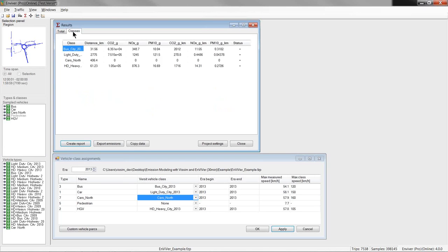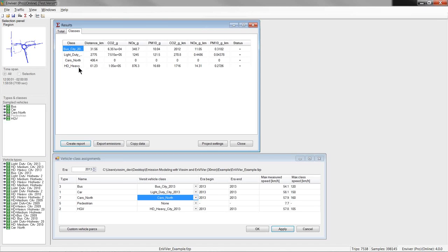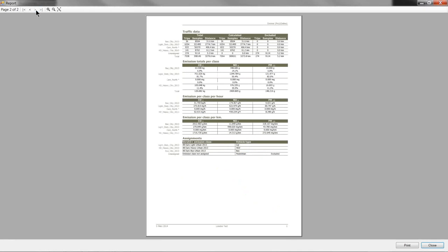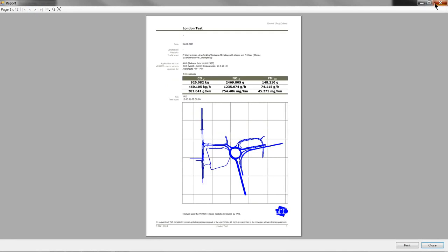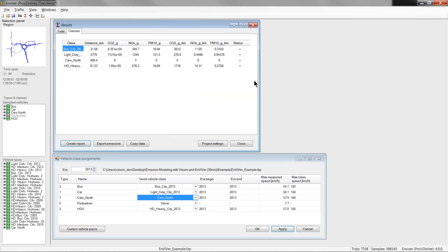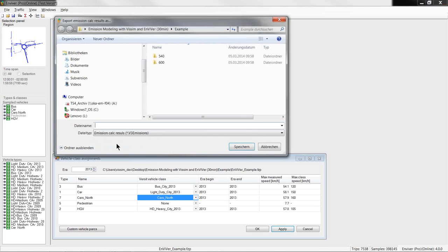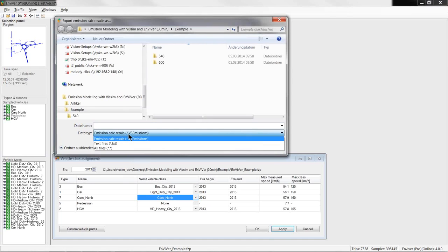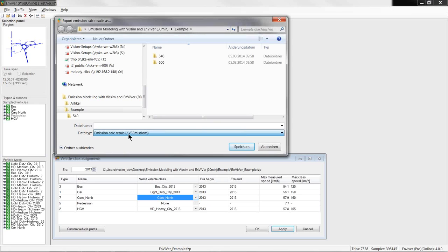The classes tab shows calculated emission values accumulated per emission class. And, from within this results window, you can create a report which can be printed or saved as a PDF. And, you can also export emissions data into a text file for further analysis. And, you can also export the results in a binary format which can be read into Enviver and the Enviver viewer.